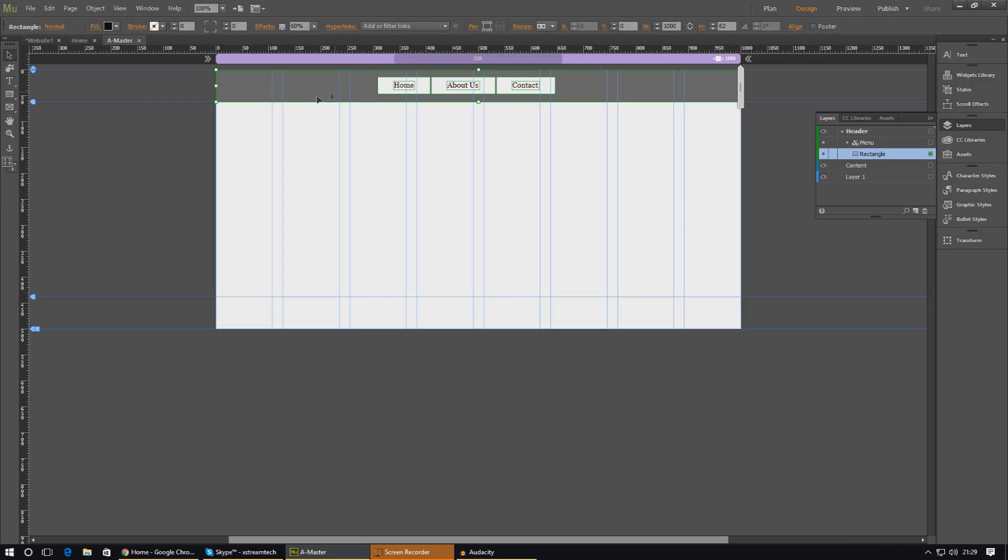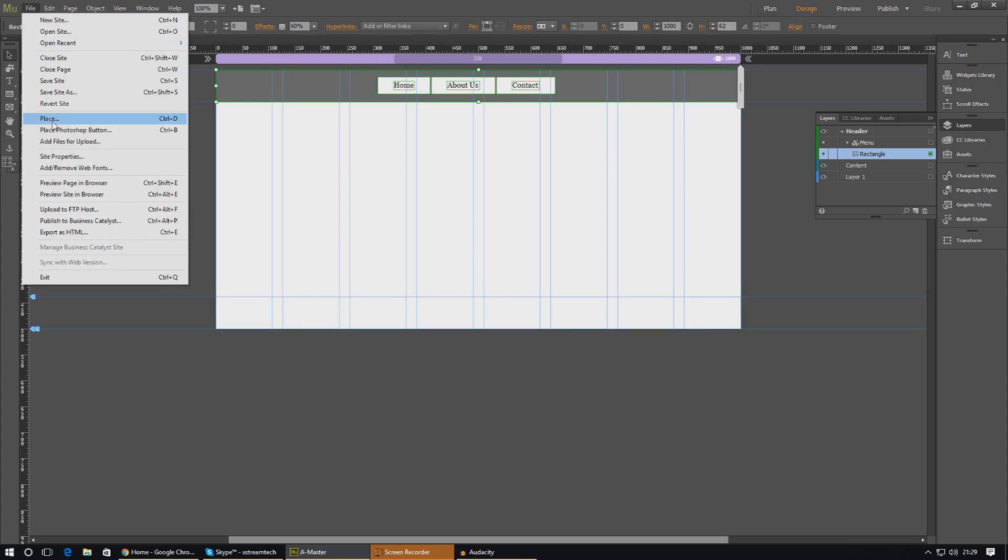The way that we're going to do that is we're just going to click the icon we want to pin to the top of the screen and just go ahead and choose pin an object up here to the top center, and that will work just fine for us.